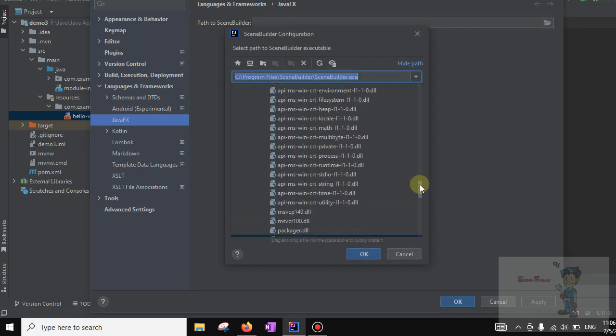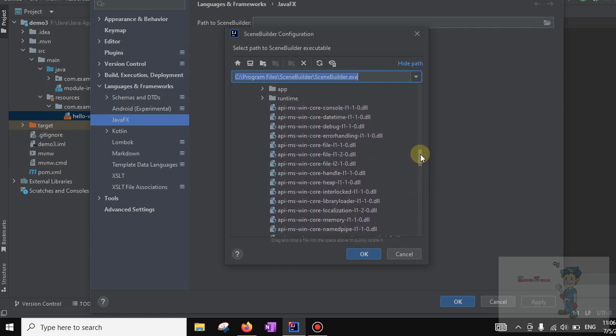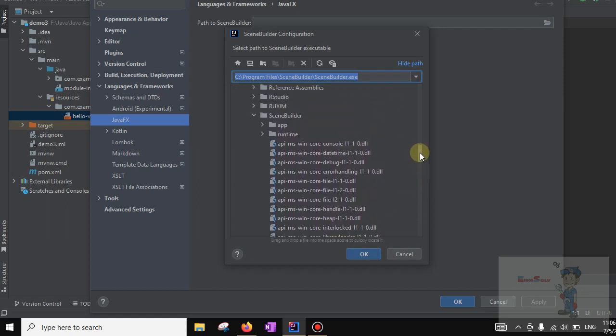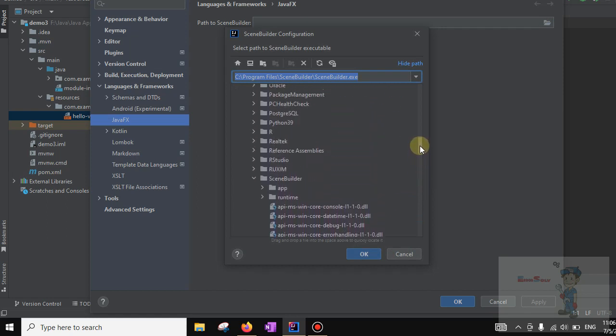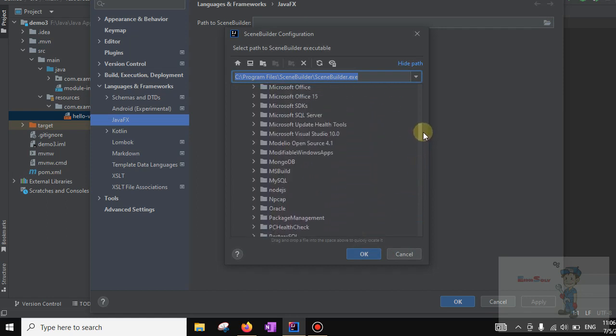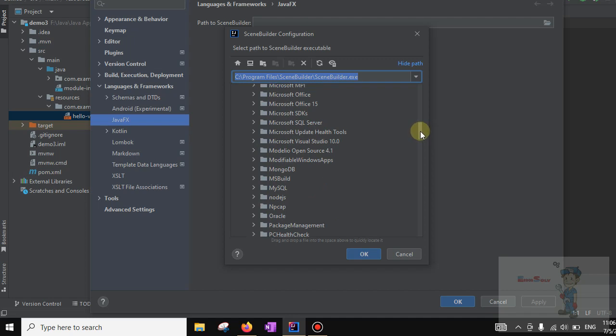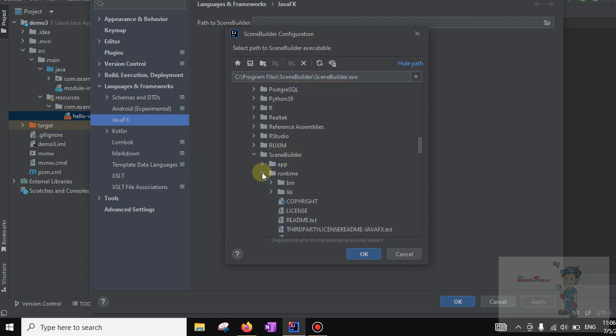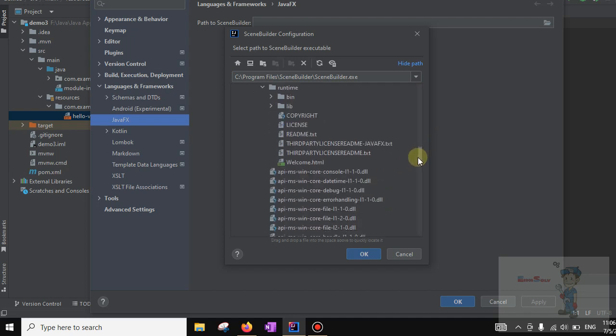There is a Users folder, and in the user file we have installed Scene Builder. Now go to the runtime folder and find scenebuilder.exe.